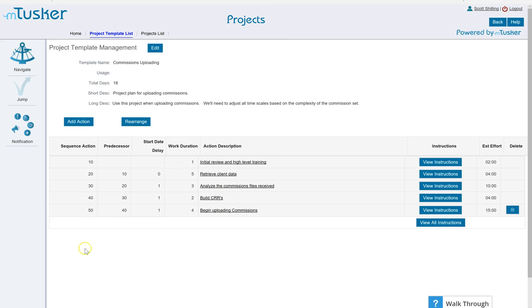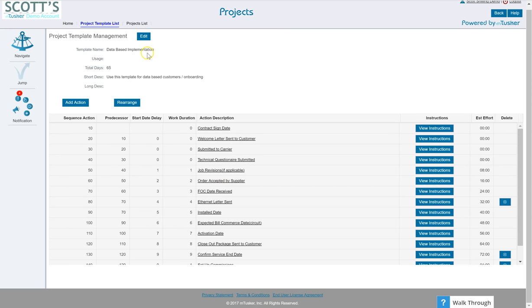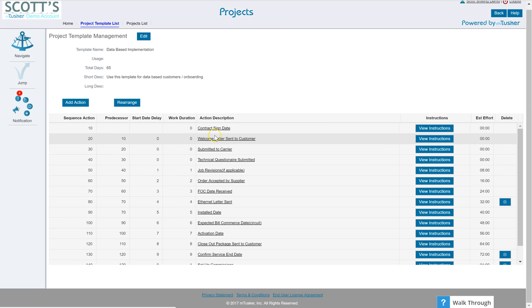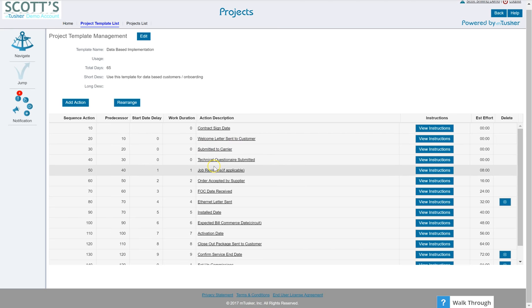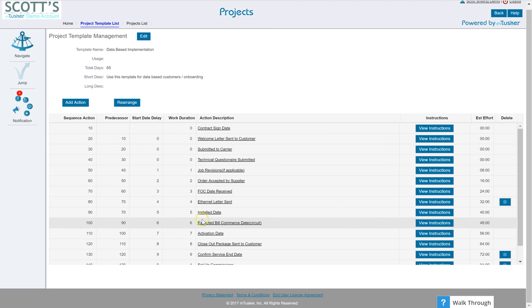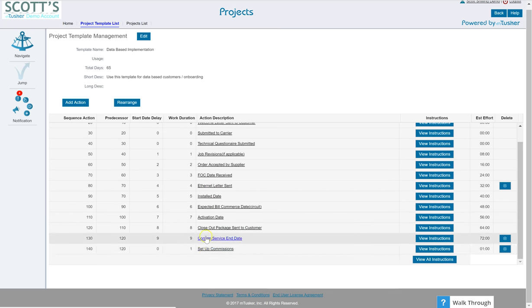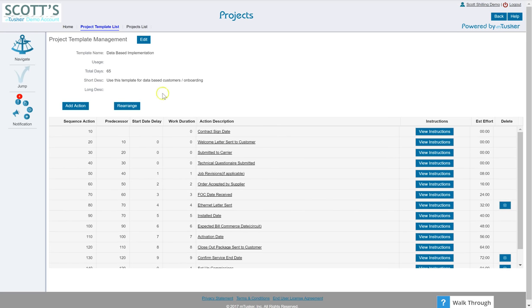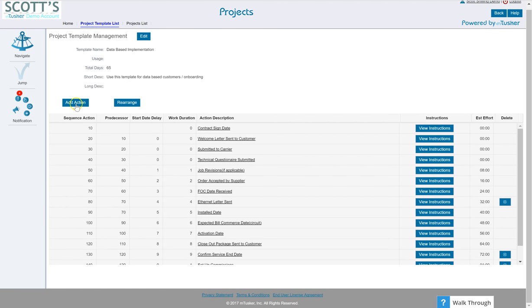All right so I'm going to toggle back over to this other one here. Say okay this is database implementation. So if you are a master agency or an agency and you're bringing on a new client for the first time, you might want a welcome letter sent, submitted to carriers, technical questions submitted, file date received, earnout letter sent, etc. So you would go down and at the end you might say okay set up my commissions. So this is what you would do if I wanted to add an action.